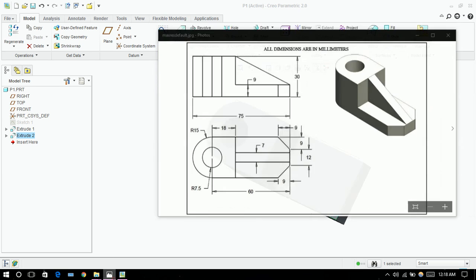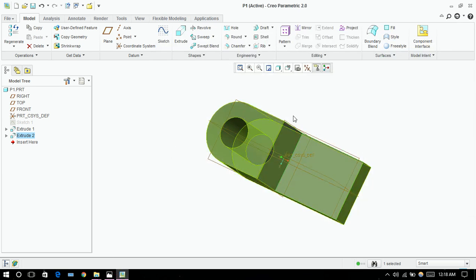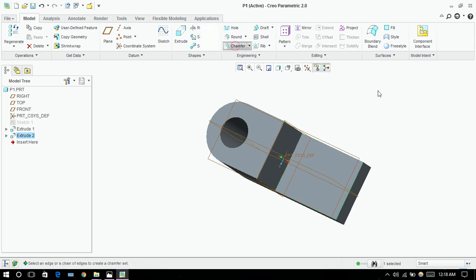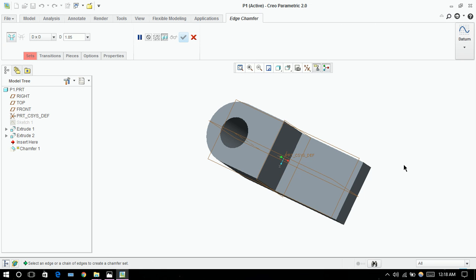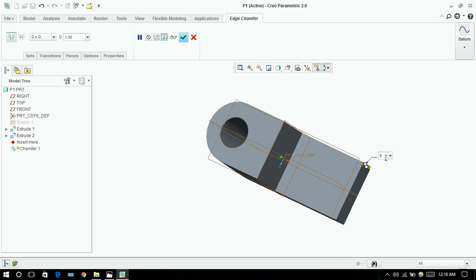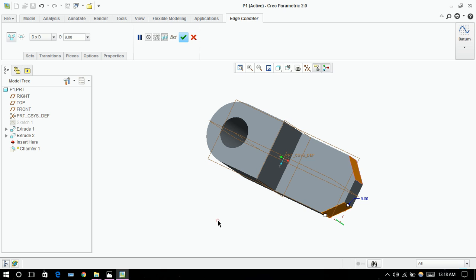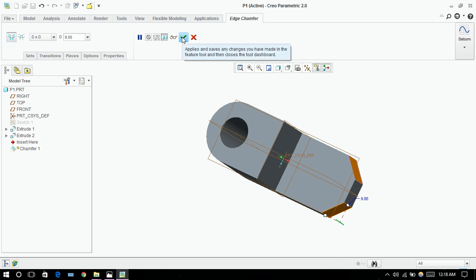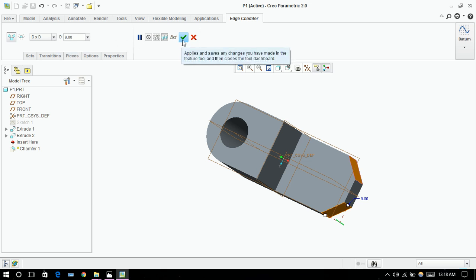After clicking on chamfer, you need to select the corner. So let's do it. And it's nine, nine over here, nine over here. That is D into D. Now click on okay button.